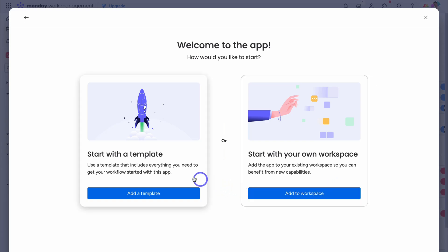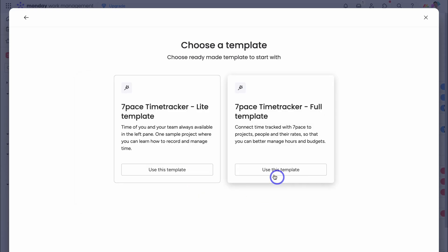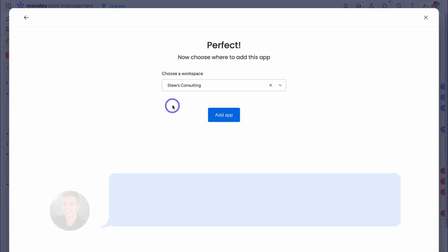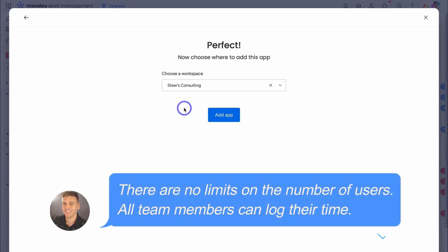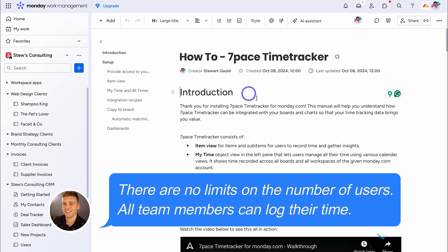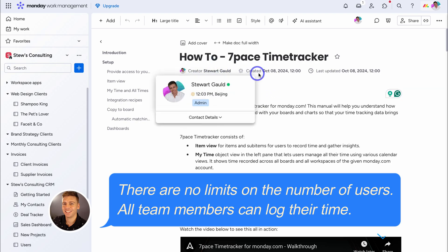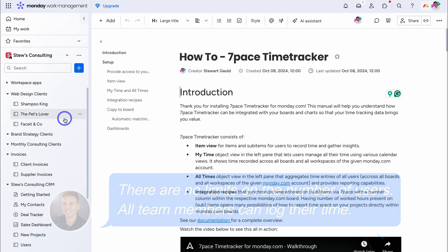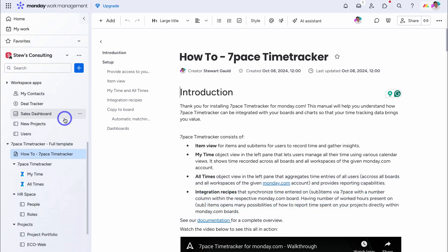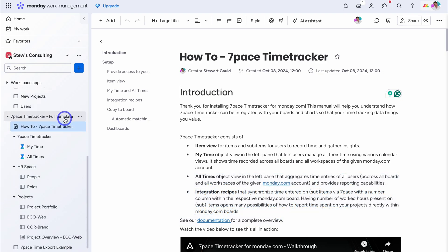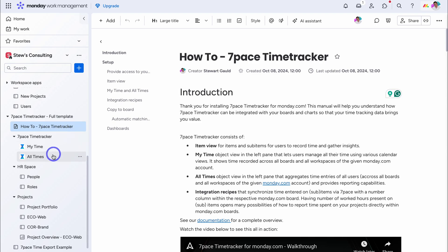If it's your first time using this app, I recommend getting started with the template. This template has everything you need to integrate 7pace with your current workflow. Come down, click on add template, and we want to use the full template. This is the workspace that I want to add this template to. And once the app has been installed, you'll be taken directly to the how-to guide. If we navigate over to the left-hand side, and navigate down the page, you'll see the full template down here, which includes the how-to guide, as well as these two powerful 7pace time tracker widgets, which we'll dive into shortly. Then we have HR templates, as well as project templates.